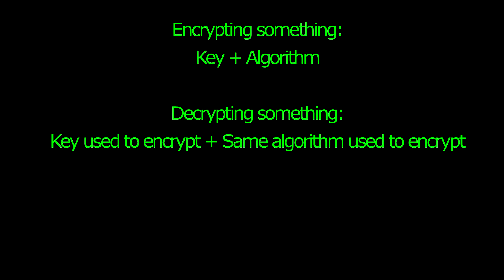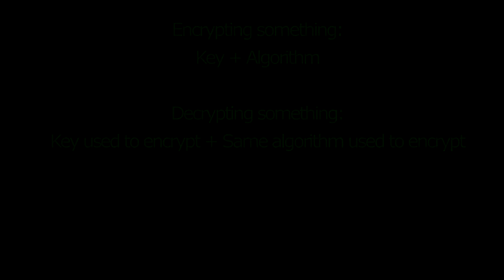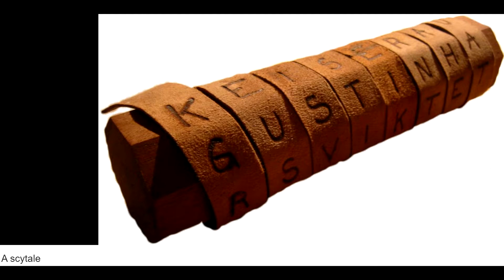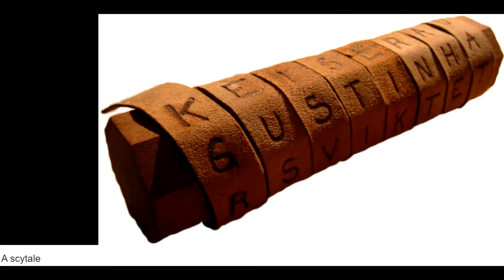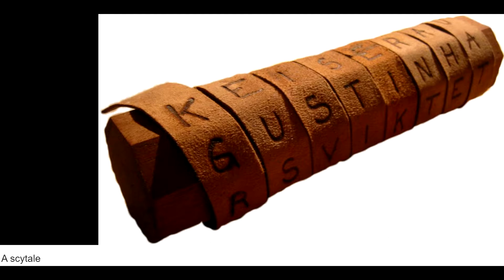Encryption has two components: a key and an algorithm. Going back to the ancient stick example, not just any stick would work to decipher the message. It had to be a specific stick of size that matched the calculations of the message to be read. The stick was the key that fit the message's algorithm.